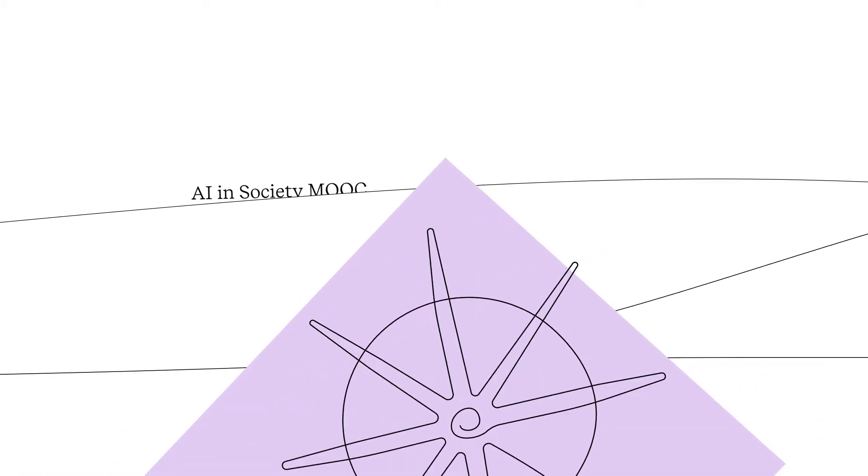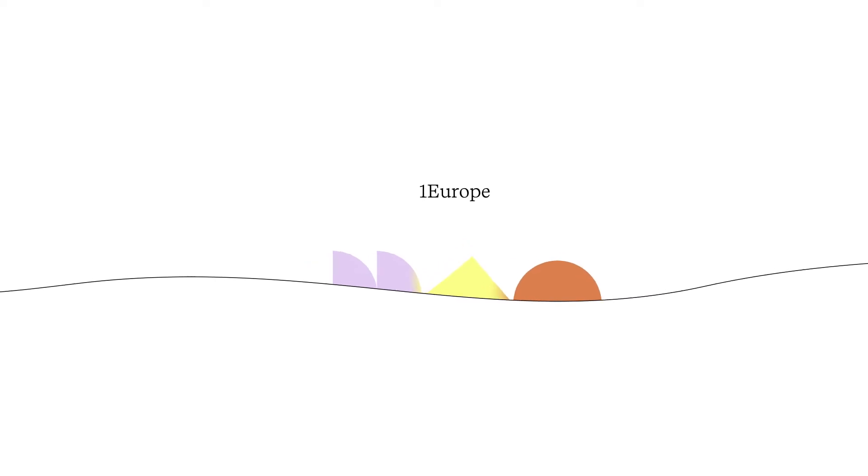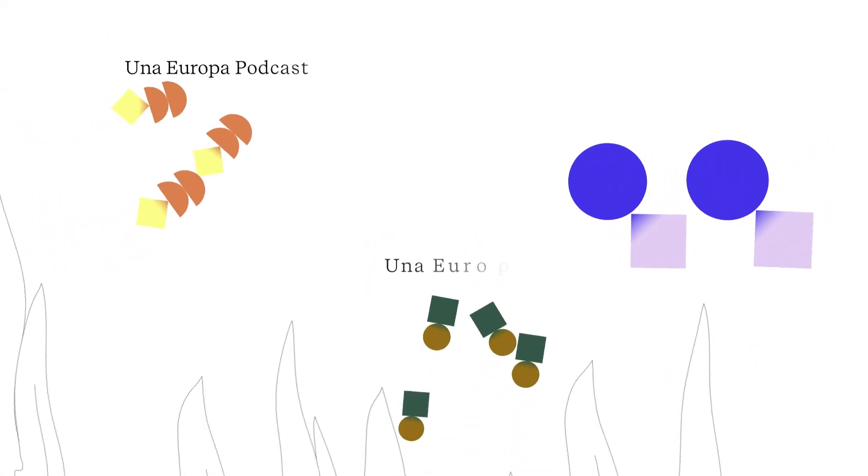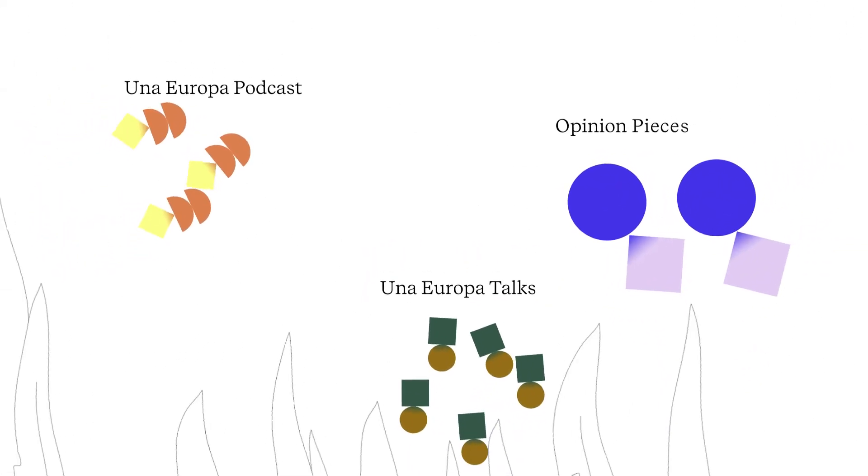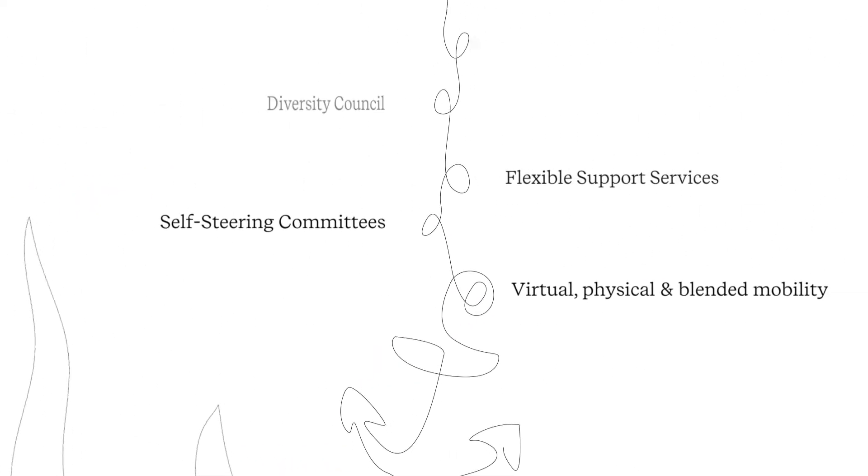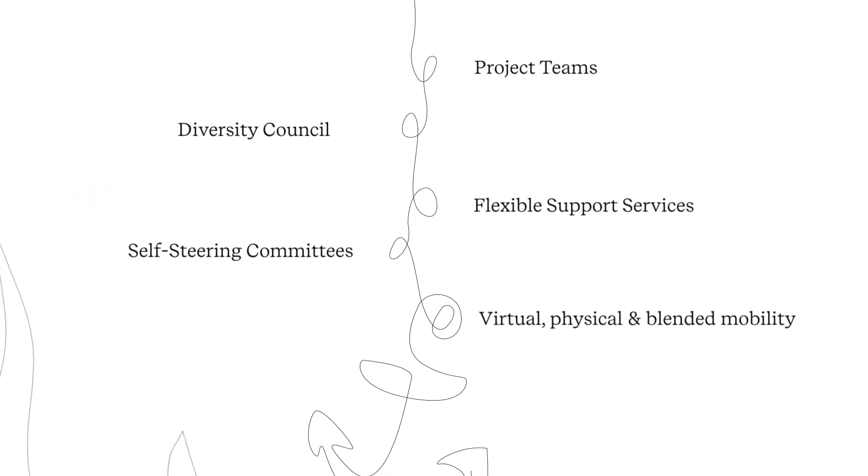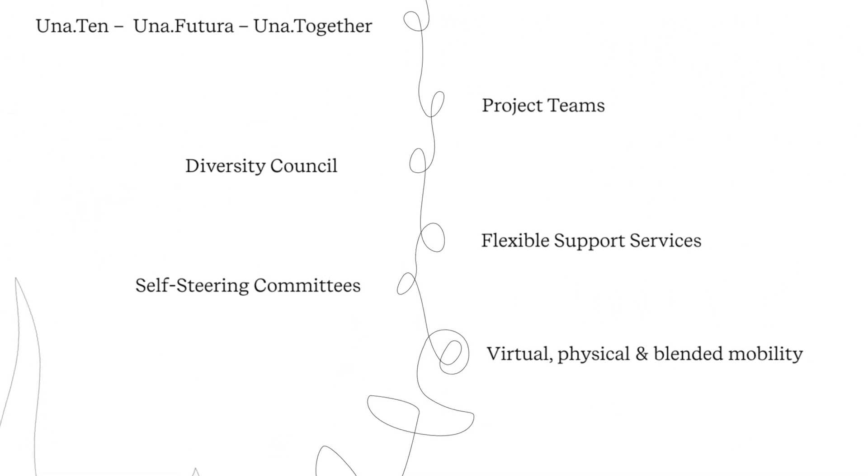We built a community of students, researchers and professional staff and explored new ways to communicate, work together and learn from each other.